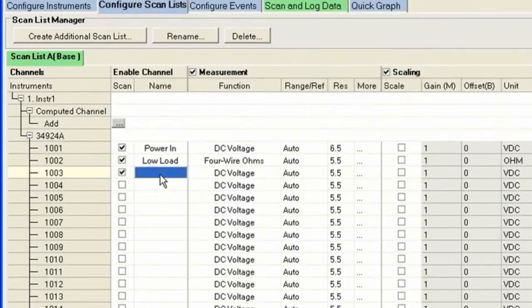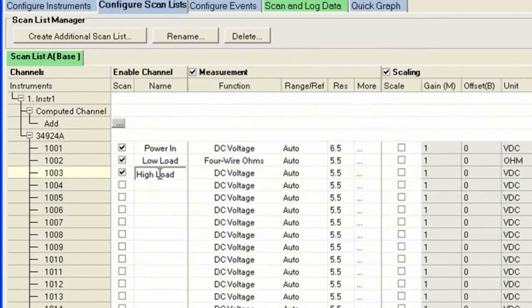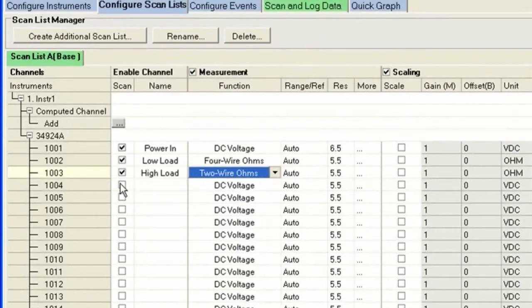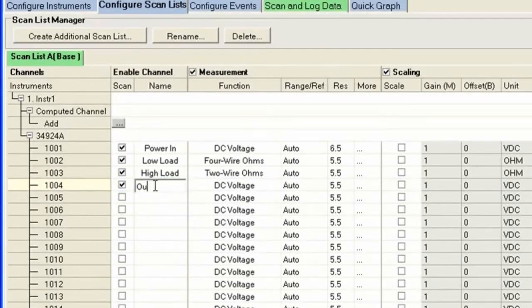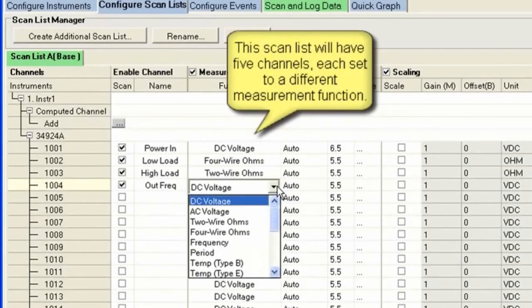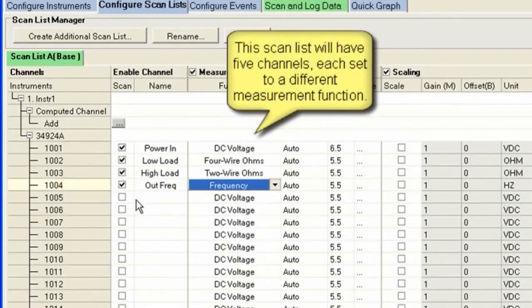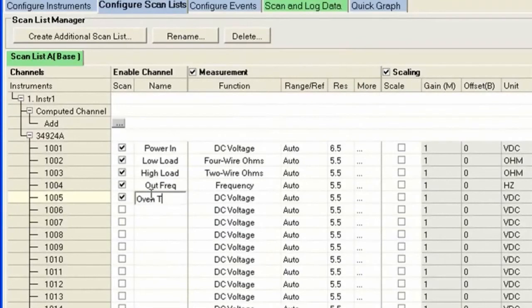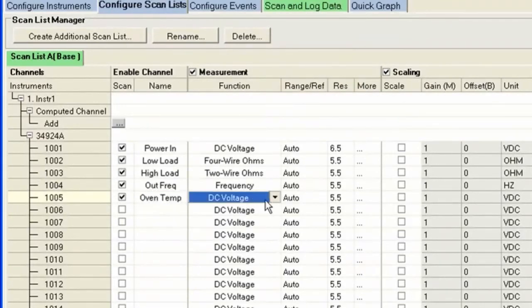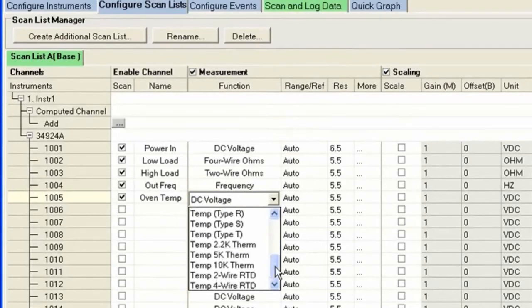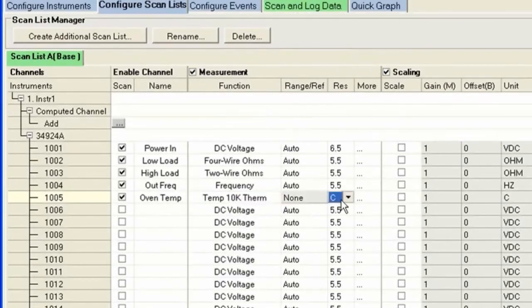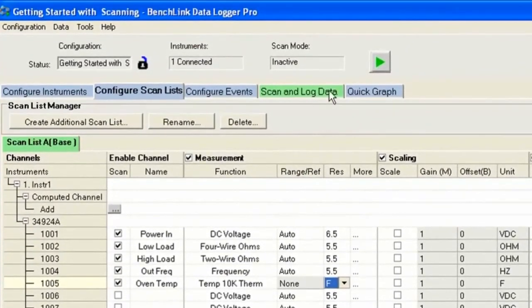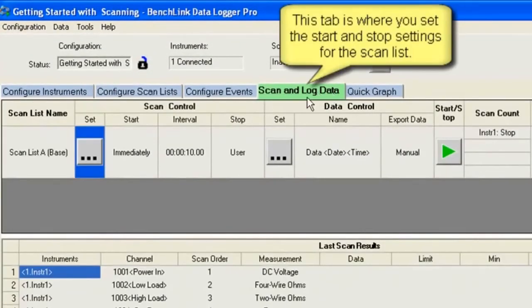The next channel, channel three, I'm going to look at a higher impedance load. So I'm not as concerned about the wiring, so I'm going to go ahead and use a two wire ohm technique on that to make the measurement. Next, I'm going to look at the output frequency. So I'm going to come down and find frequency in my pull down list. And then on the fifth one, I'm actually going to look at the oven temperature. Now we can use a bunch of different sensors. These are all universal inputs, so I can select almost any kind of temperature sensor. In this case, I have a 10K thermistor, and I'm going to measure it in degrees Fahrenheit. So that sets up my scans individually, what they're going to do on each channel.